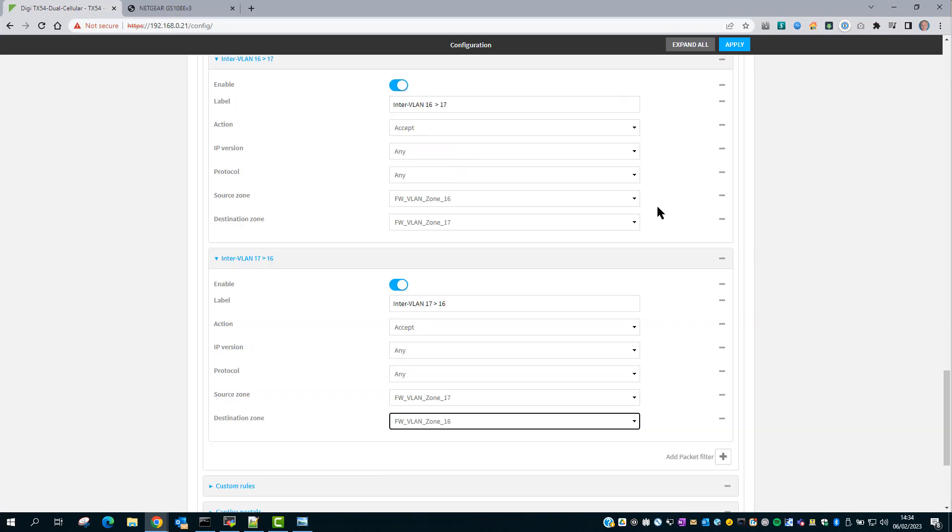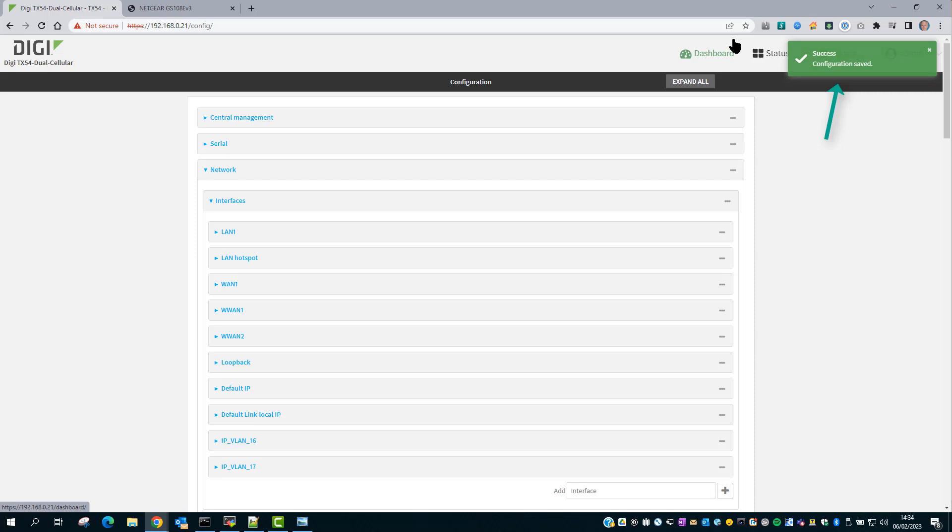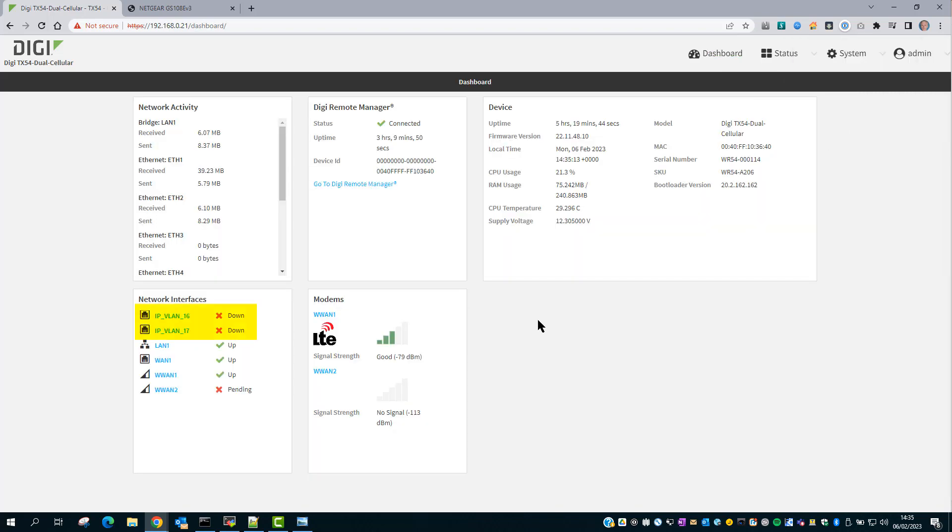The last thing to do is apply the config to save it. When we go back to the dashboard page, you can now see there are two new network interfaces, IP-VLAN 16 and IP-VLAN 17, that are both currently down.